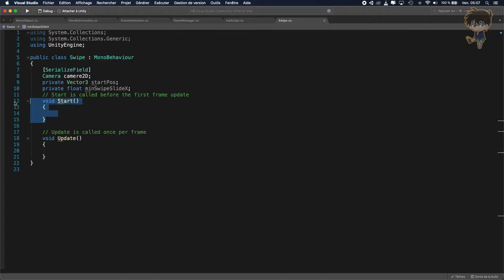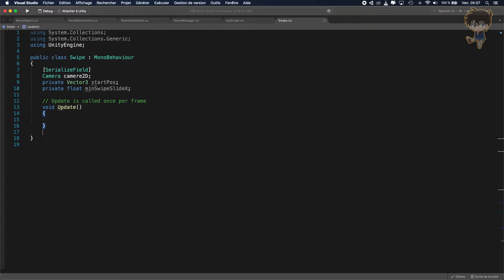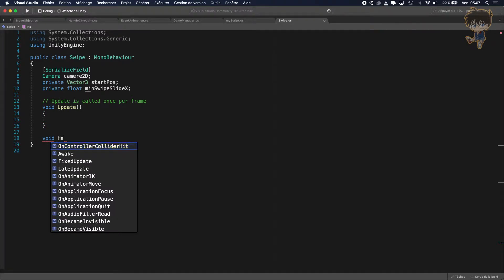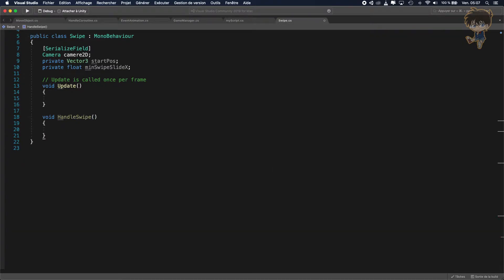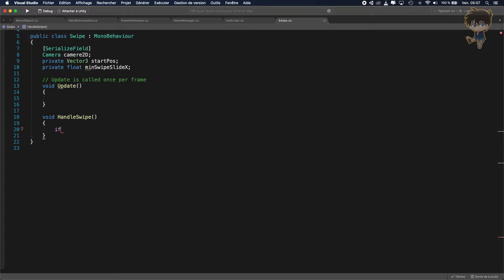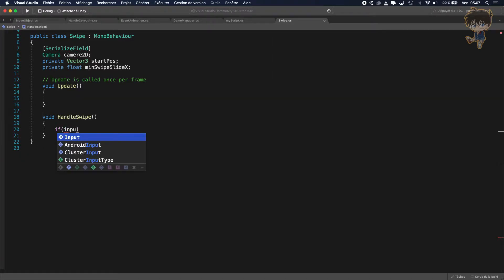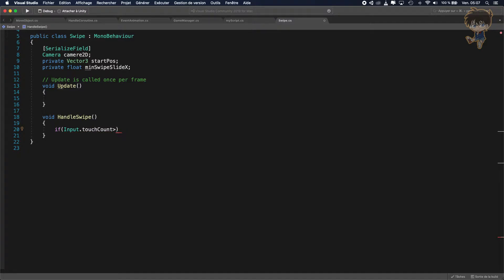I don't need the Start function, so I will create another function — let's call it void HandleSwipe. Now let's create our script. So, if Input.touchCount is greater than zero — basically here, what we're going to do is check if we're touching our device, if we have a finger touching the device.